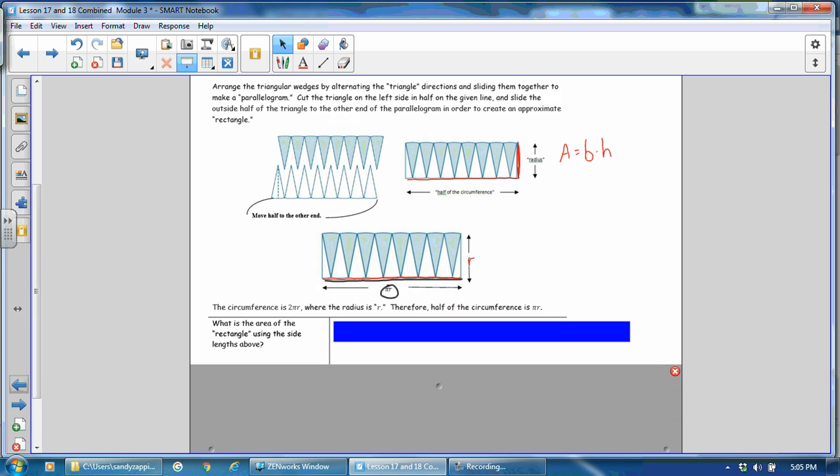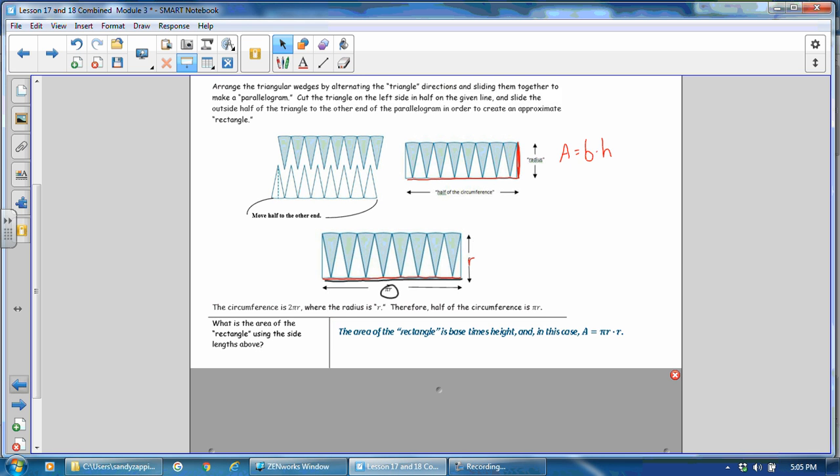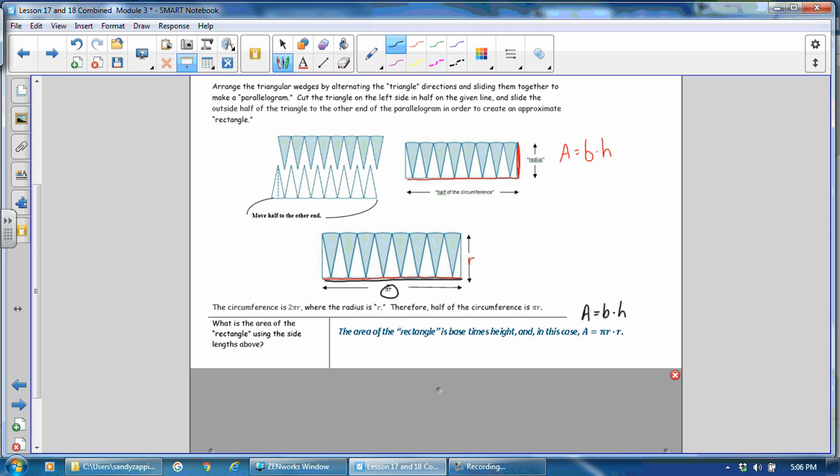What is the area of the rectangle using the side lengths above? So the area of the rectangle is the base times the height. And in this case, the area is πr times r. So again, let's take a look at that. The area of the rectangle is the base times the height. And the base is πr. And the height is the radius.